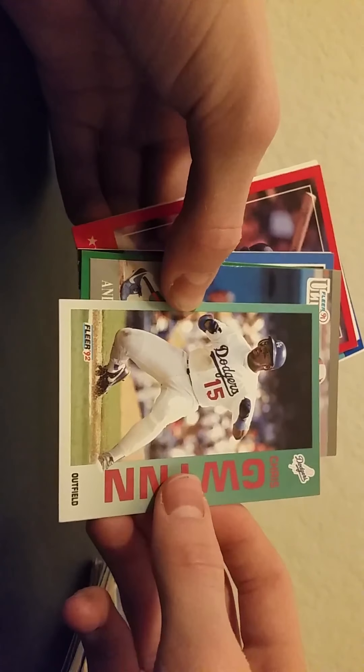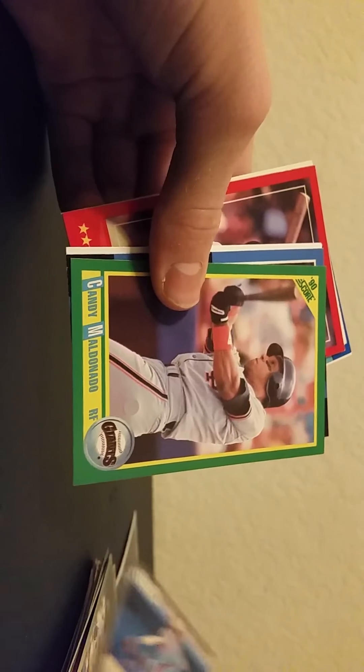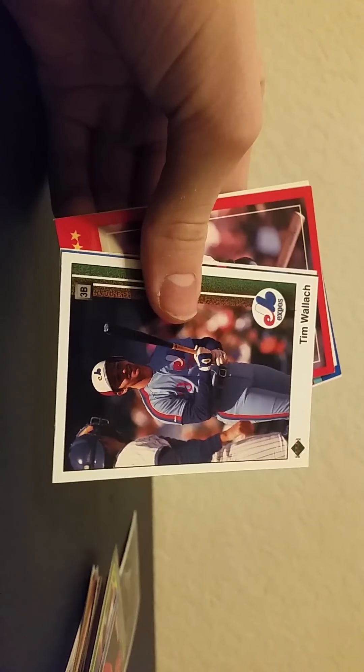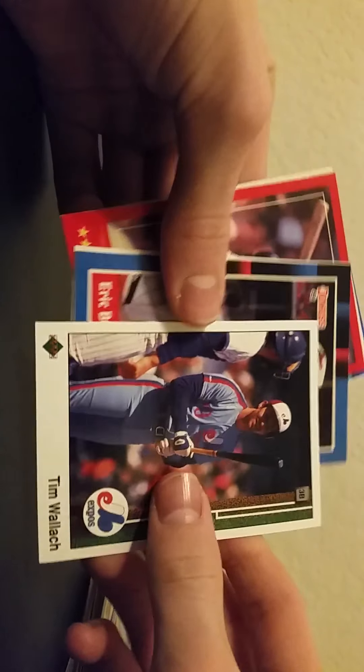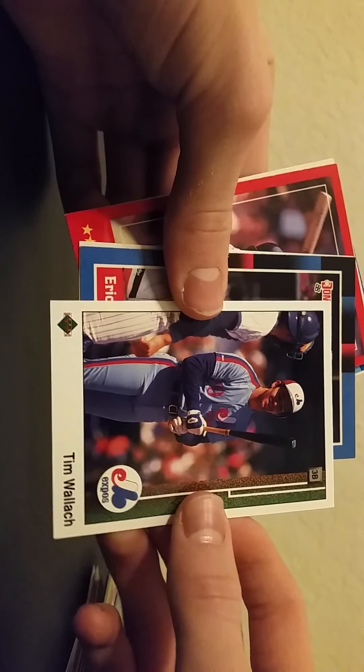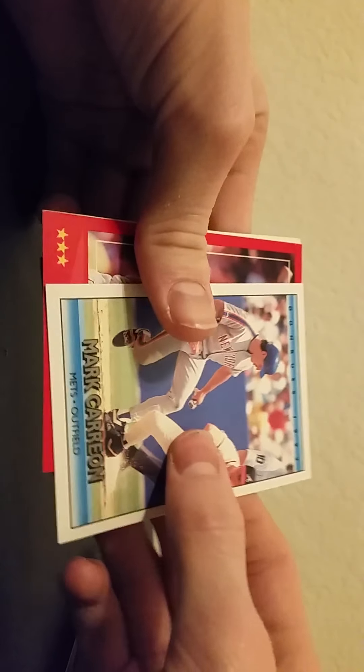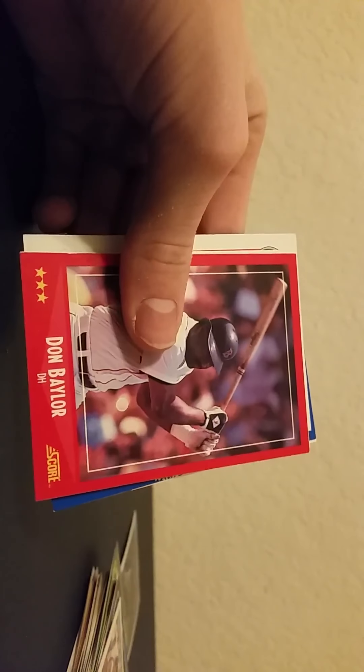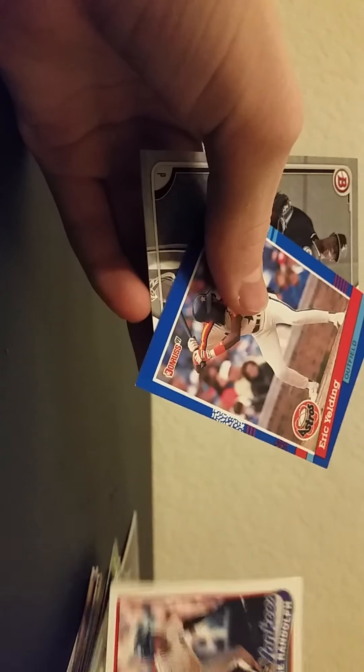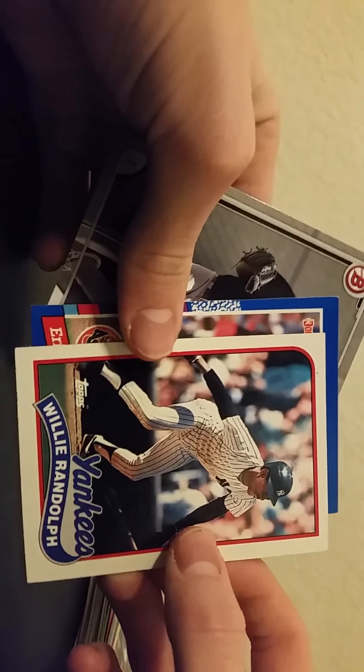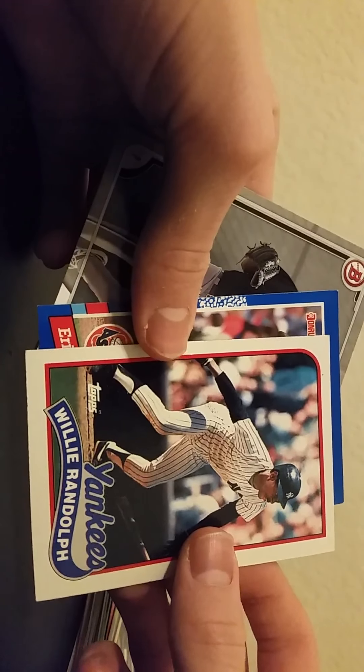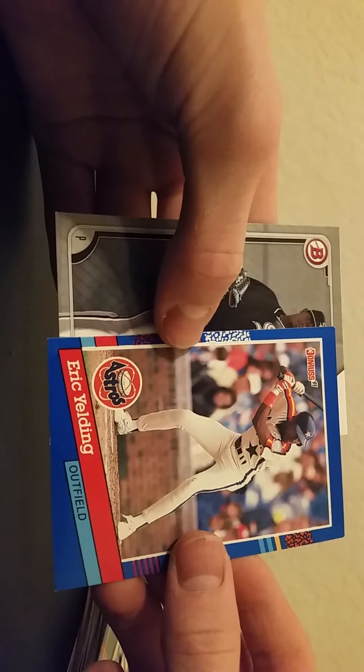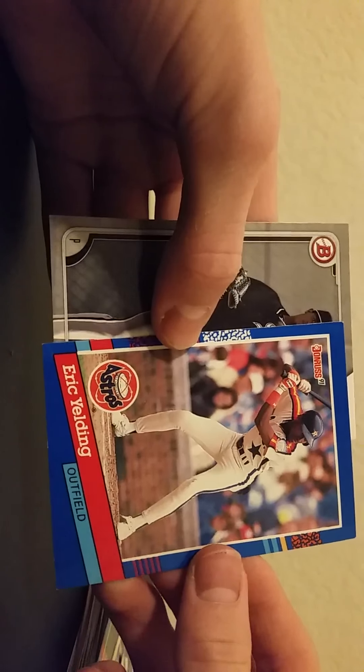So I will be moving again, Fleer 92. So I won't be posting as many videos like since school is still in session. Tim Hulett, Mark Carreon. And then to finish off the pack with Willie Randolph and then Eric Yelding.